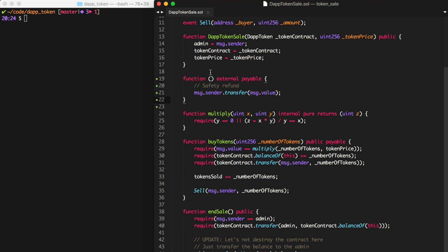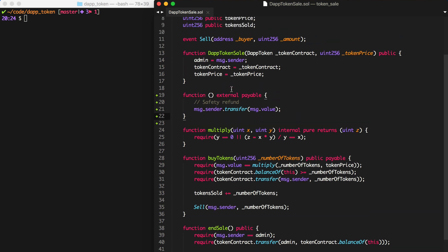You can use this default payable function for all kinds of things. Hope that was helpful. If you're interested in seeing more videos about crowd sales and these types of smart contracts, let me know in the comments below. I made this video to answer a question a lot of people have asked me. I hope it helped. Until next time, thanks for watching Dapp University.